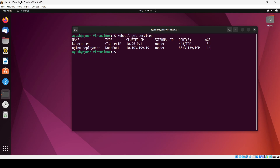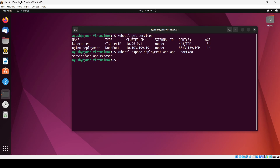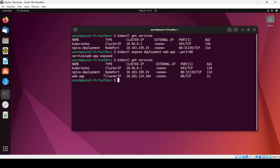To expose the cluster IP service, the command is 'kubectl expose deployment' followed by the deployment name, which in our case is 'web-app'. We will not define the type, so by default it becomes cluster IP. Checking 'get services' again, you can see the type is cluster IP — that service has been created. Other pods in the cluster can communicate using this IP.